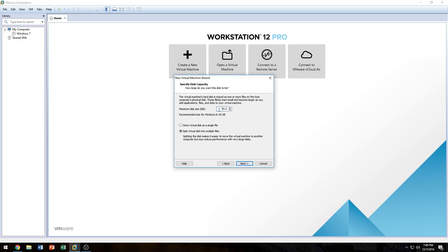Here is where you select how large the virtual hard drive will be. I'm going to give it 128.0 gigabytes — I always add the .0 at the end so the computer knows it's gigabytes rather than megabytes. I've had it interpret '128' as 128 megabytes of storage before in VirtualBox. The next option — storing the virtual disk as a single file versus splitting it into multiple files — is optional. Splitting makes it easier to move the VM to another computer, but it reduces performance on very large disks.